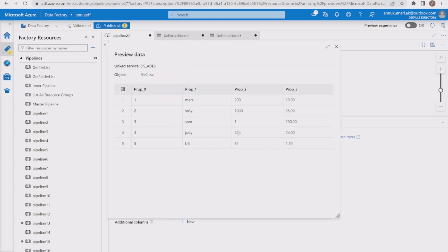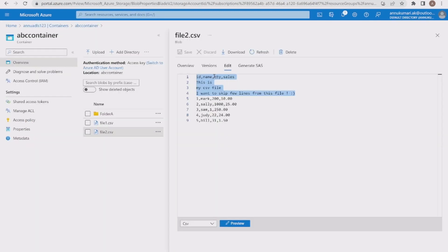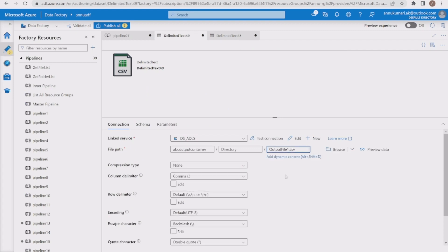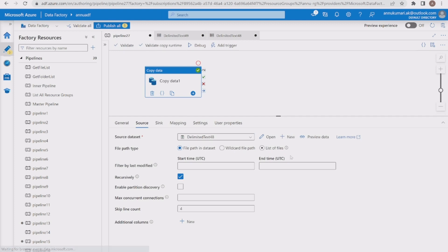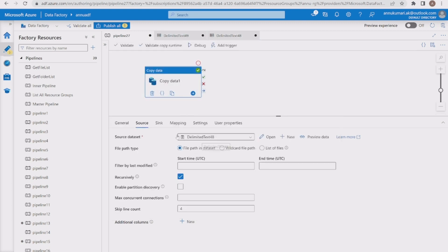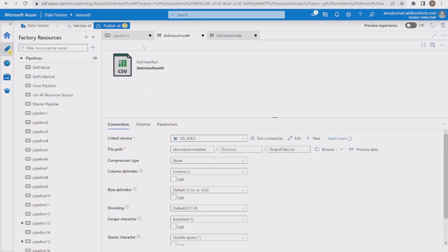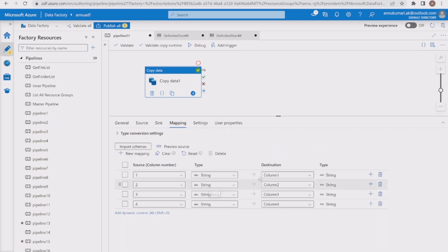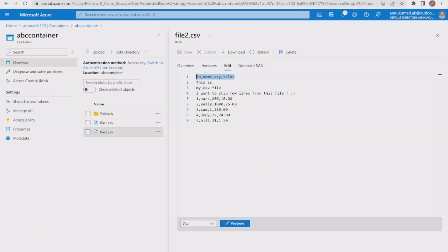Now we get prop0, prop1, prop2, prop3 as auto-generated column names with five rows of data. What we'll do is rename these column names to match the original file. In the sink settings, I'll name the output file 'output_file2.csv' and check 'first row as header'. Then in the mapping tab, I'll import the schema and rename prop0, prop1, prop2, prop3 to id, name, quantity, and sales respectively.